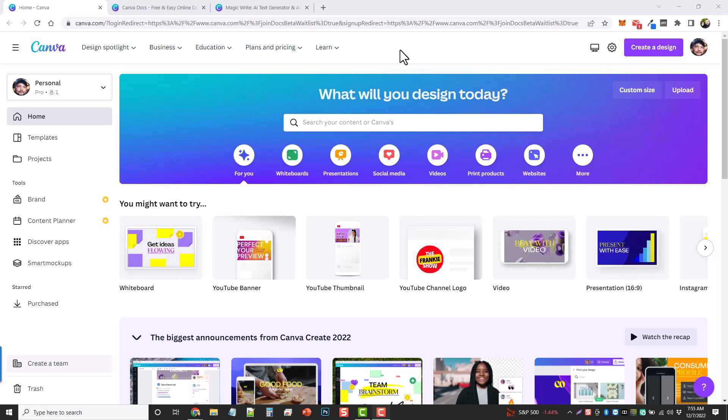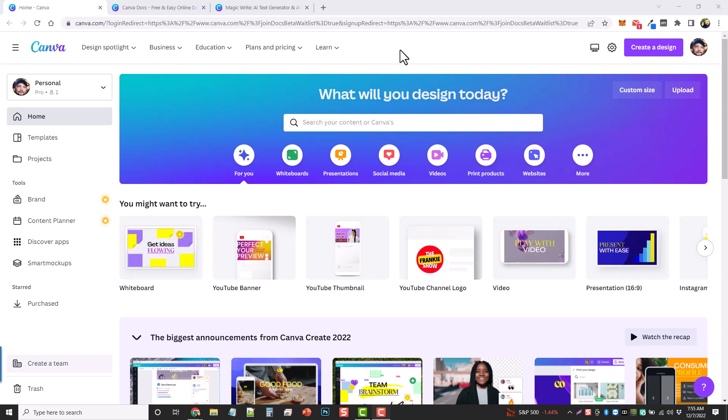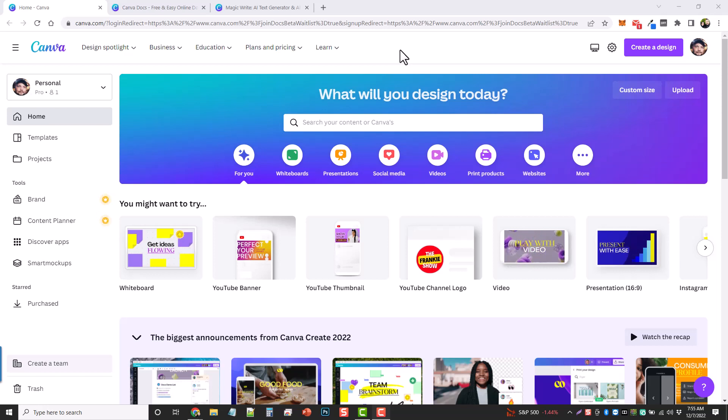Many of you probably have access to Canva already. There is a free version of it, and if not, it's like 12 bucks a month. Now this new AI content writer, I don't know if it's going to be just a free add-on or if there's going to be an additional cost to it, but I just want to show you what this is because I know some of you will be interested. So here I am in